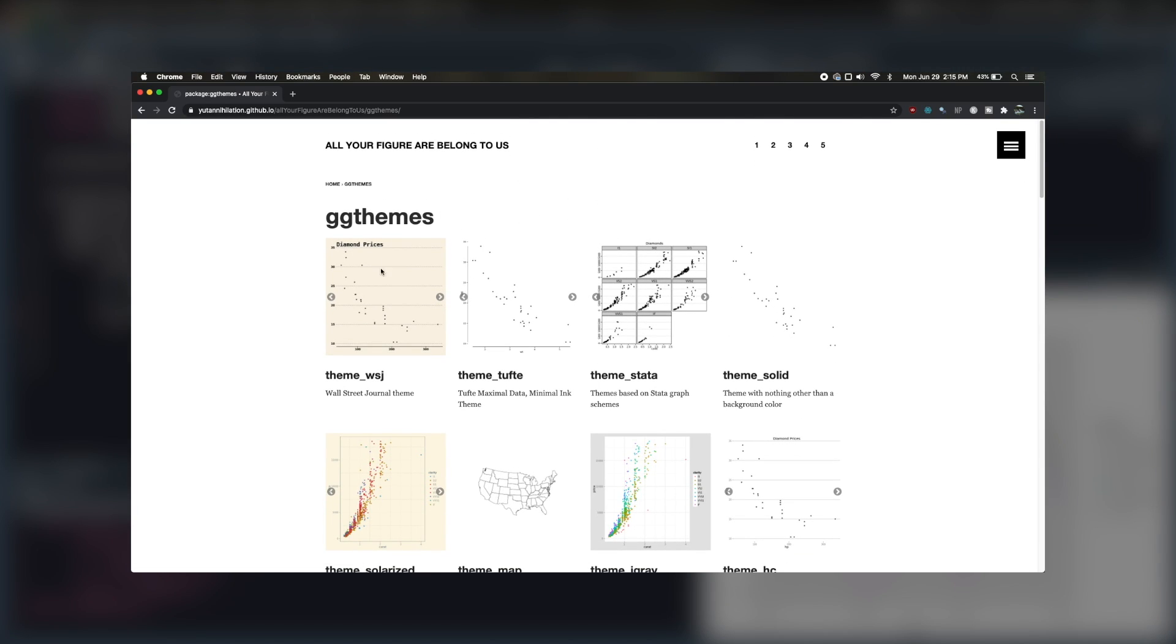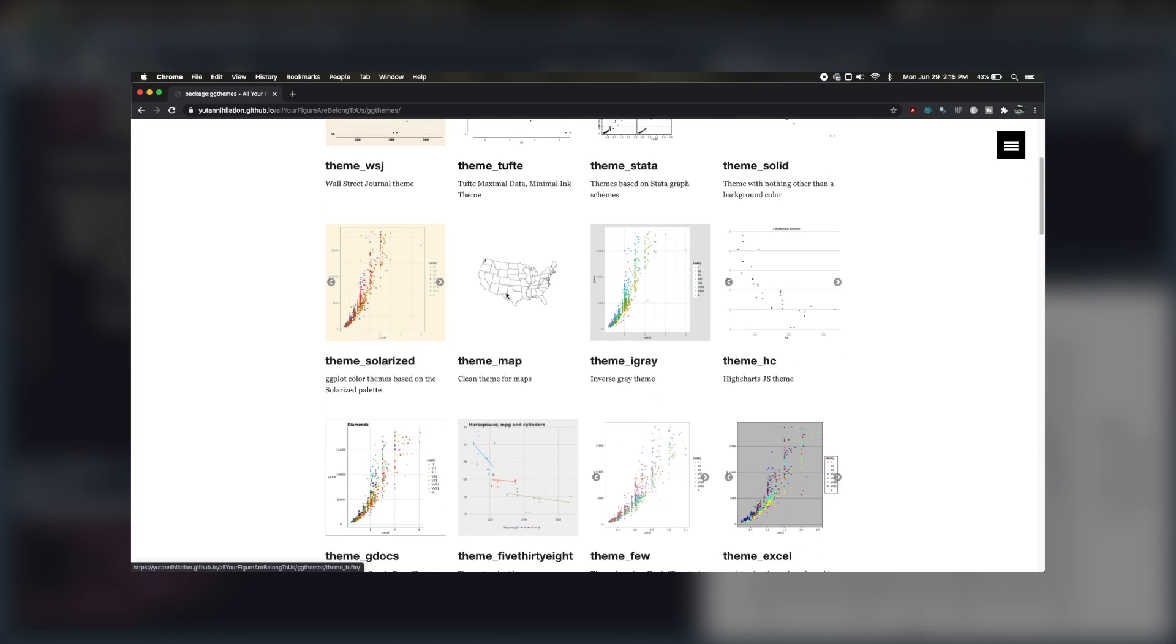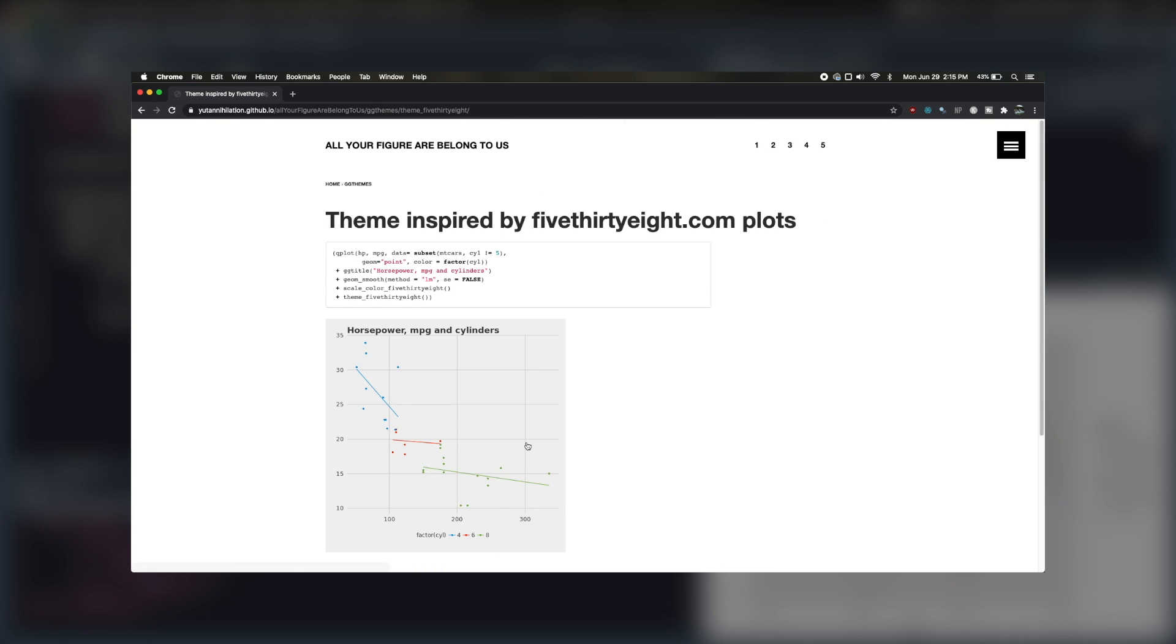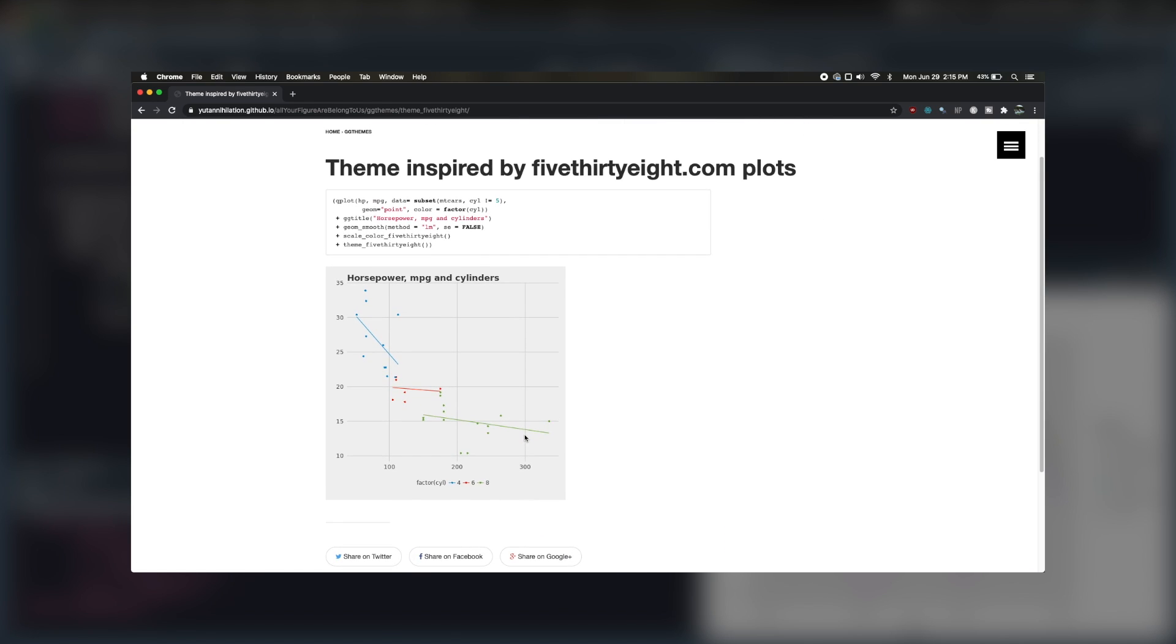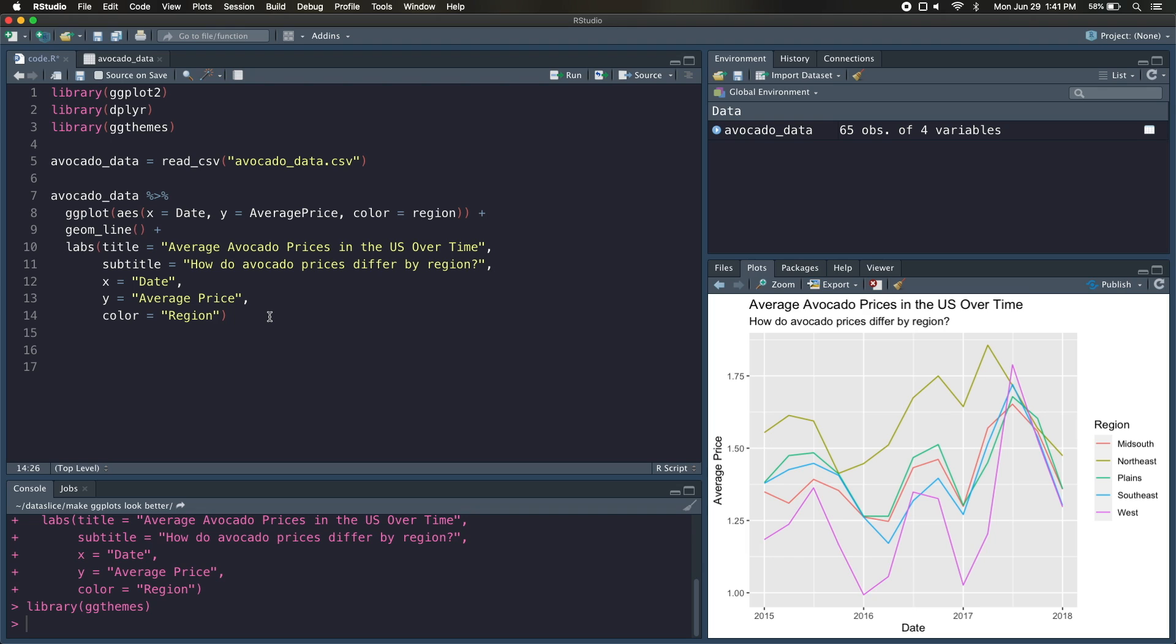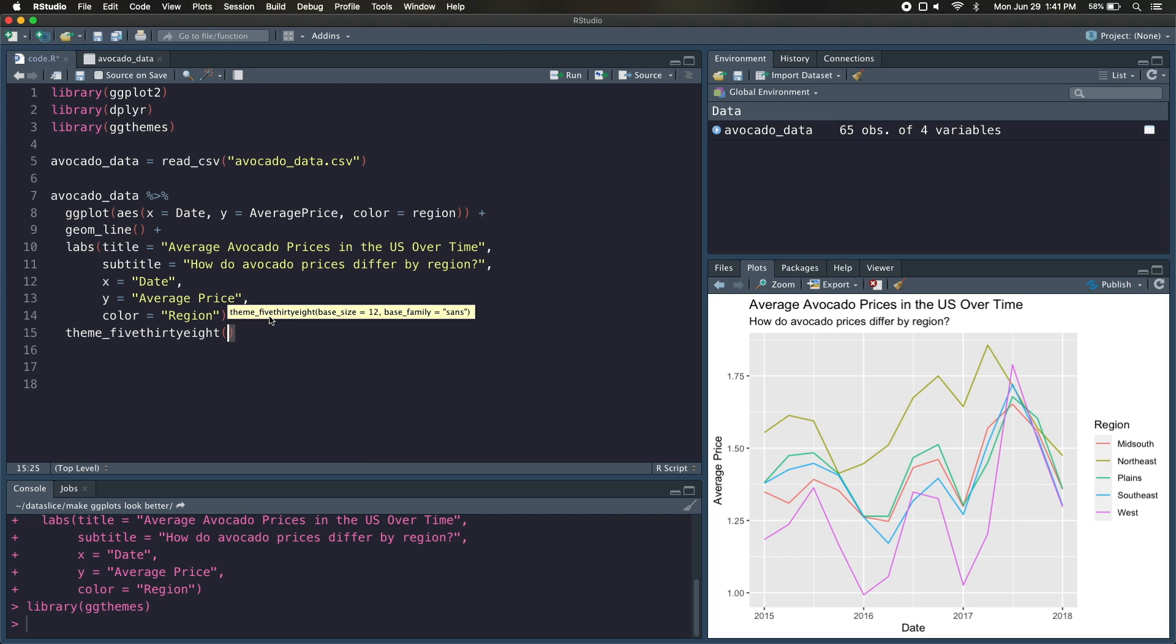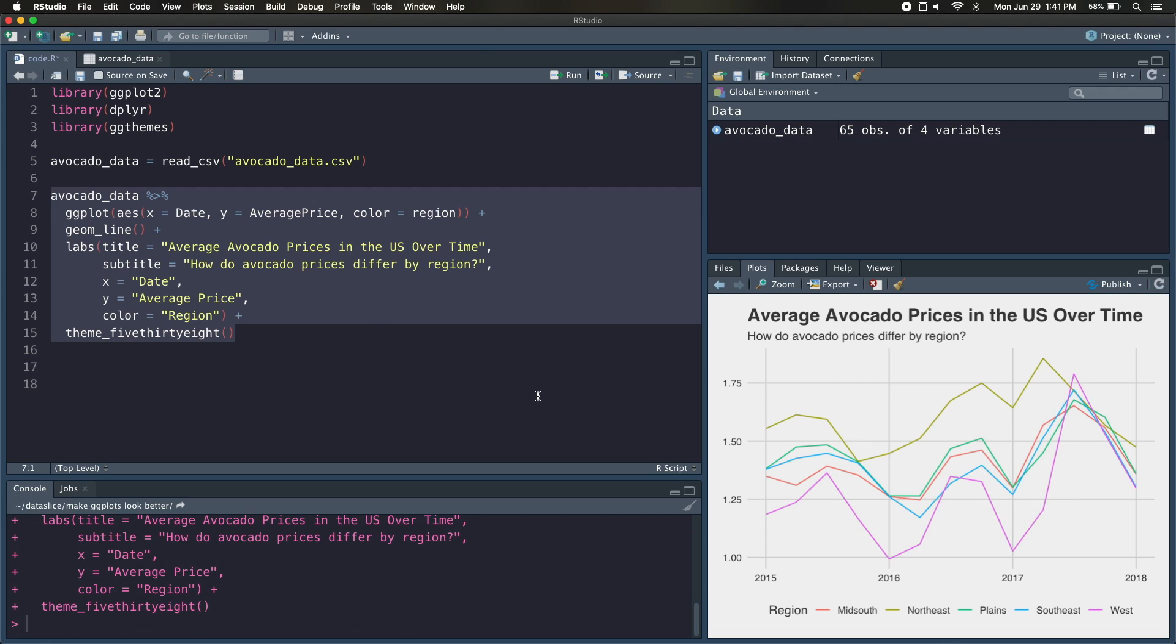So here are a couple themes from ggthemes. You can see that there are a lot of options. The one I like to use is called 538 from the 538 website. So we'll go ahead back to our code and add another layer called theme_538. And if we run this, you can see that it kind of changed up our background. It moved the legend down here. So it does a lot for us, which is a lot easier than having to rewrite the theme from the ground up, but it did remove the x and y axis titles.